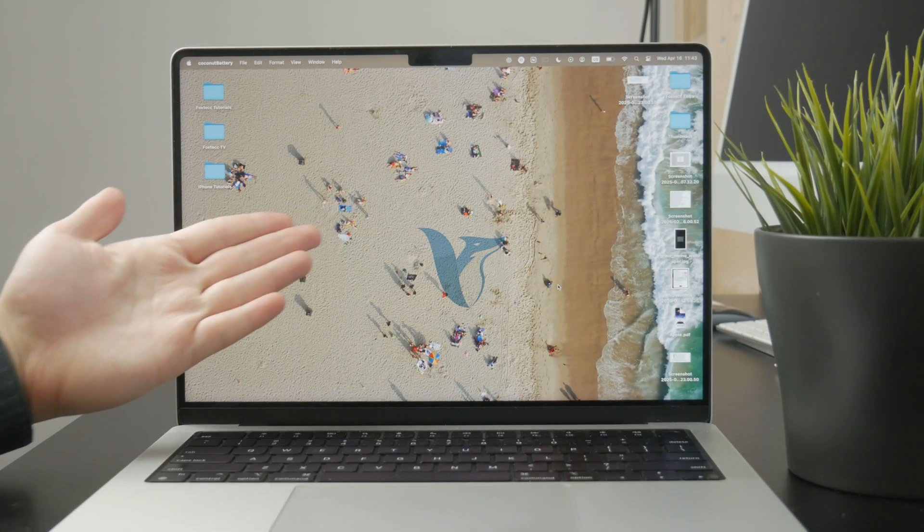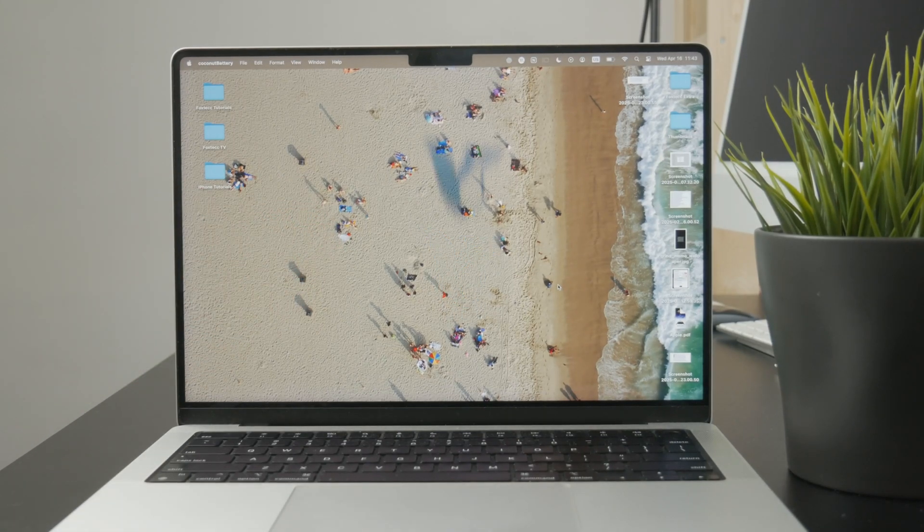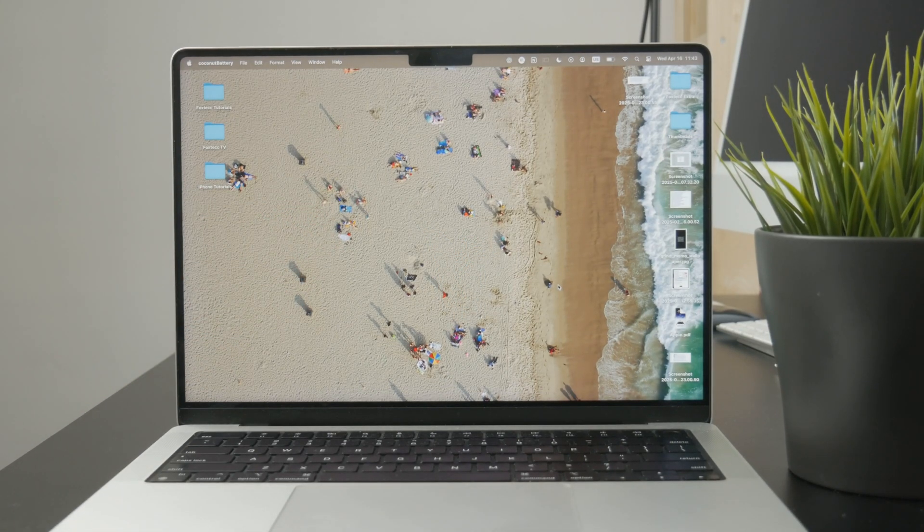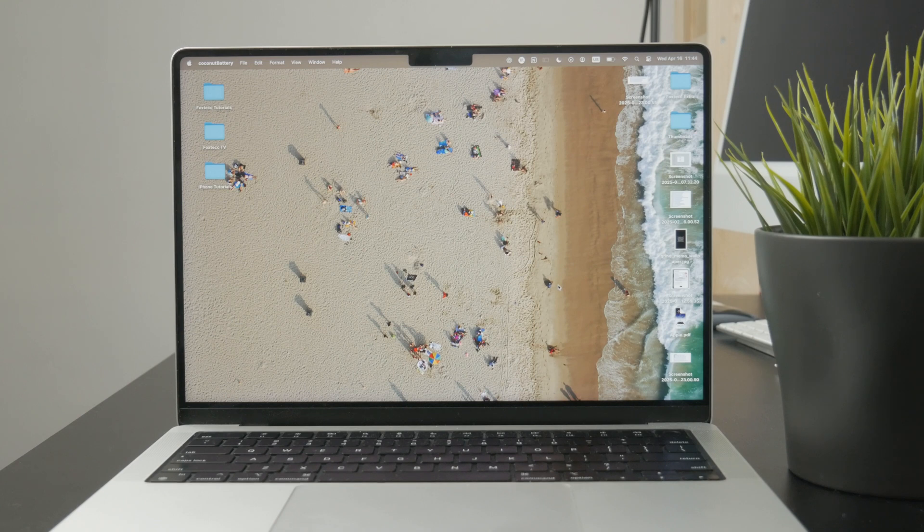So how do you show battery percentage on your MacBook Pro or even regular MacBook? Let's get started.